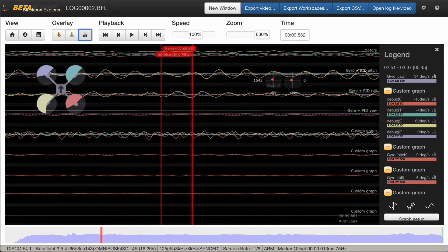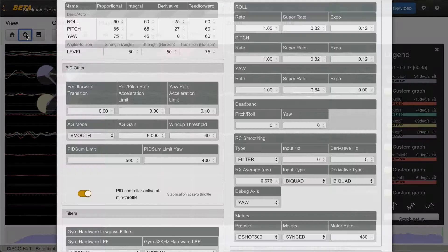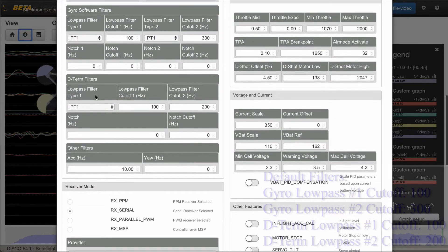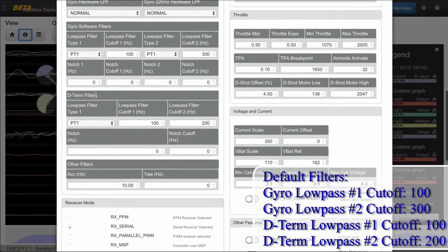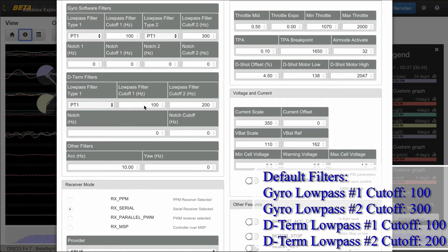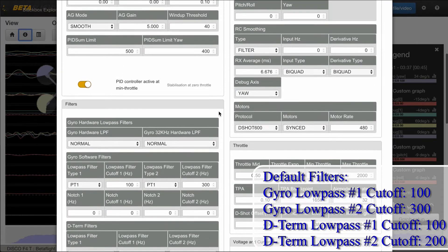Let's take a look at the default filter settings. For default gyro filters you get two low-pass cutoffs: one at 100Hz and the other at 300Hz. You also get a D-term low-pass at 100Hz and 200Hz. Let's go take a look at the graphs for each axis.